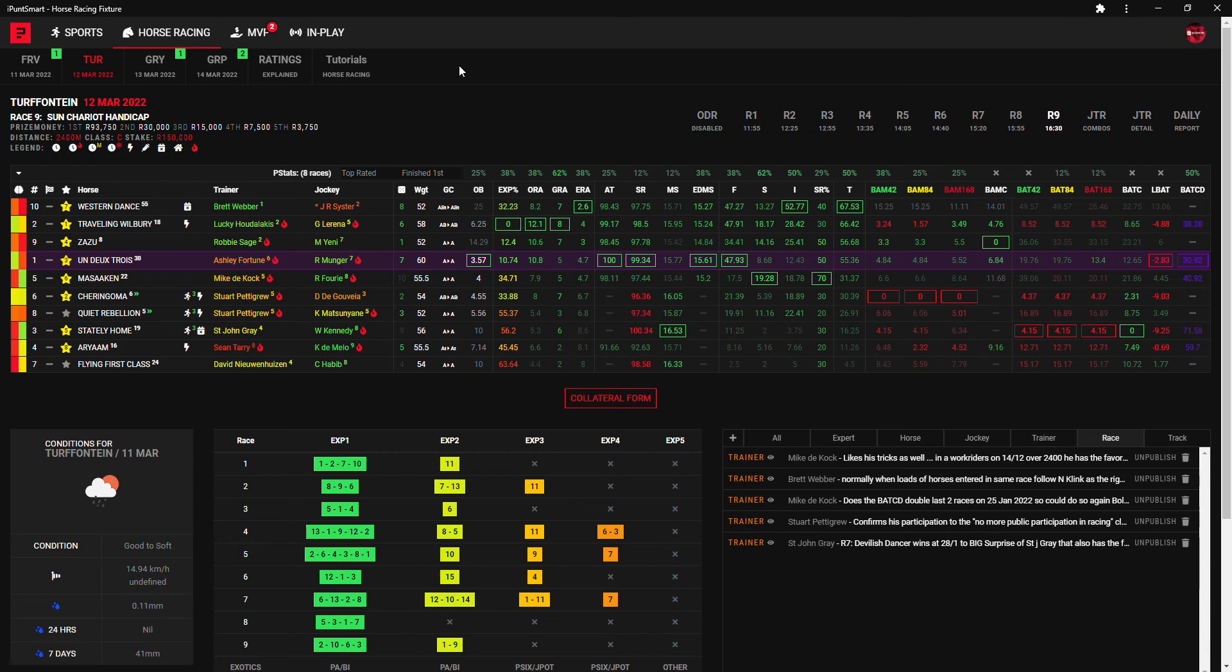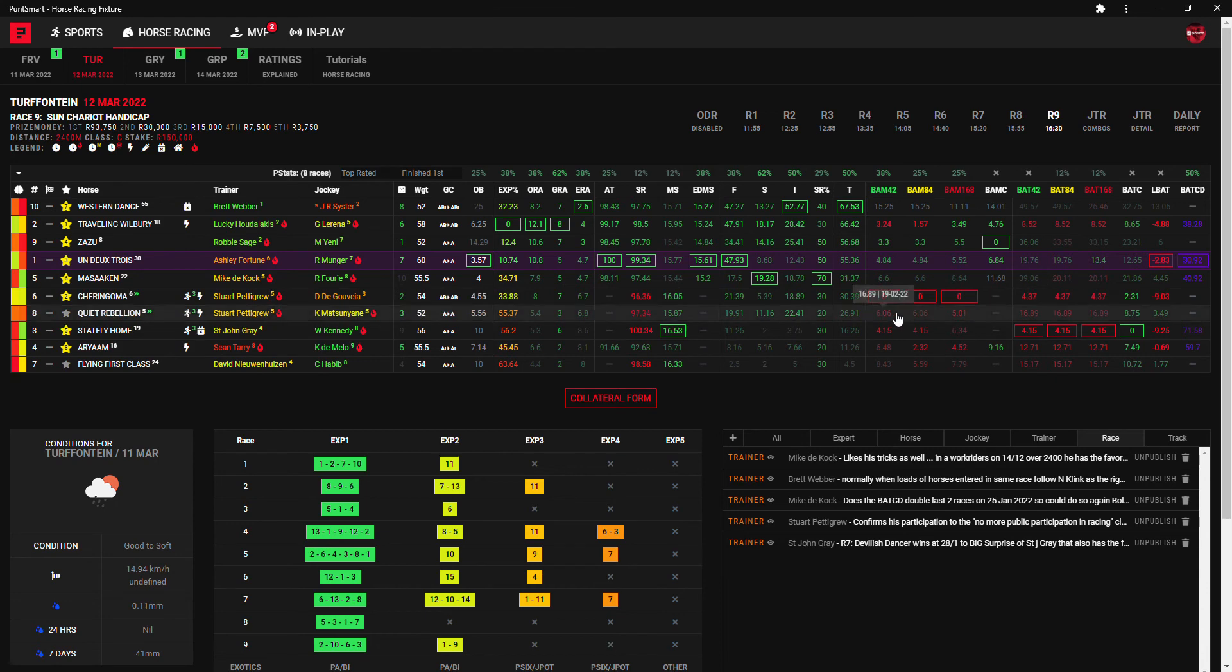Moving to the last of the day and another bit of a tricky affair here. I'm gonna go with Lucky and Gavin Lerena. He has my first choice at 6 to 1, Travelling Wilbury. But it's tricky I think.